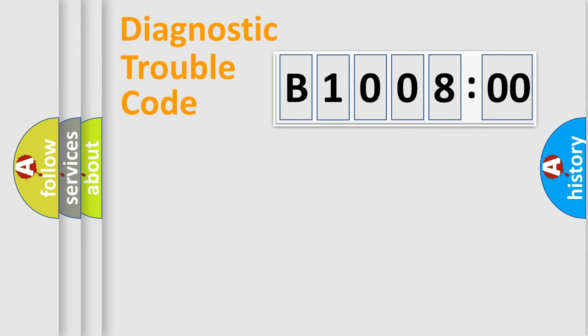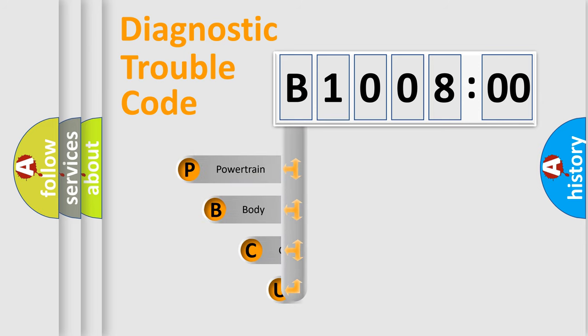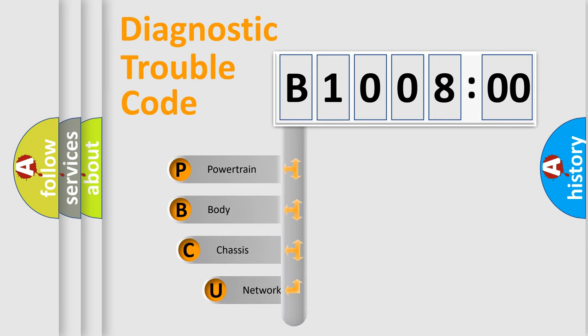First, let's look at the history of diagnostic fault code composition according to the OBD2 protocol, which is unified for all automakers since 2000.